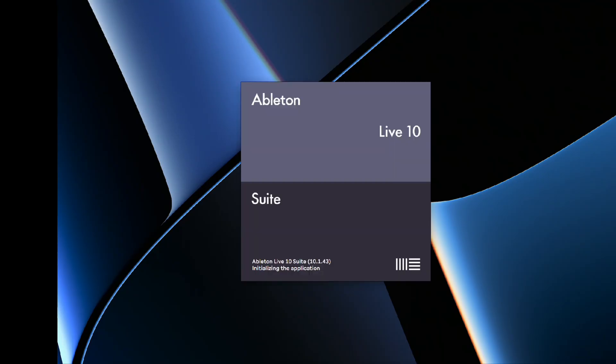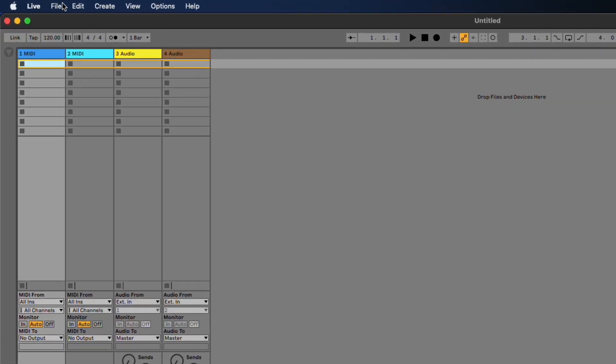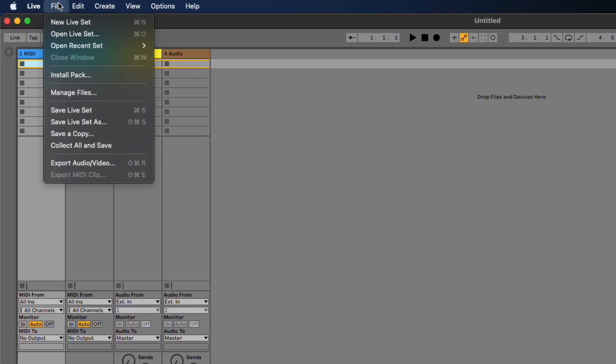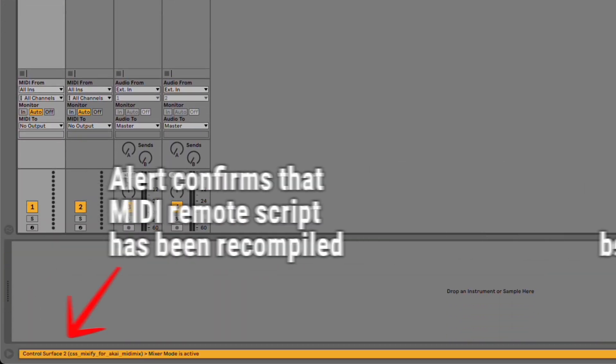In some of my older videos, you may have seen me reloading my Ableton session to see changes that I had made to my script.